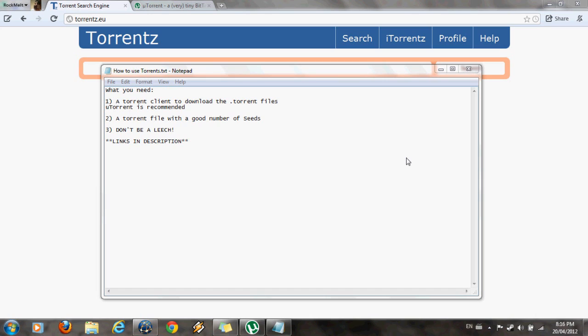I would recommend using uTorrent because that's what I personally use. And you can download torrent files from basically anywhere in the world.